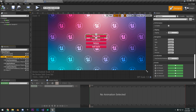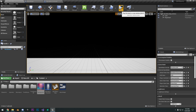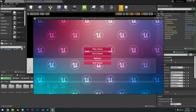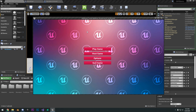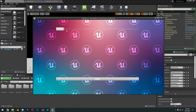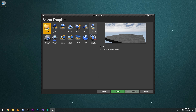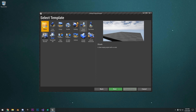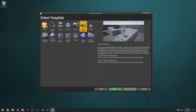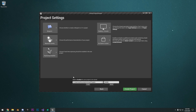In this video, we will create a simple main menu widget and just go over some of the basic tools, best practices, and things to know about creating UI in Unreal Engine. I'm going to go ahead and create a new third-person project here and name this UMG Basics.